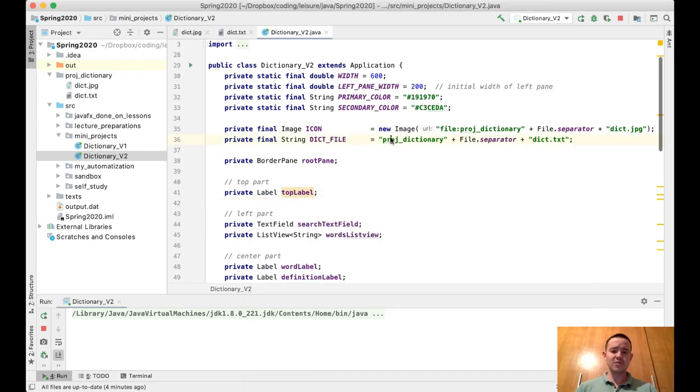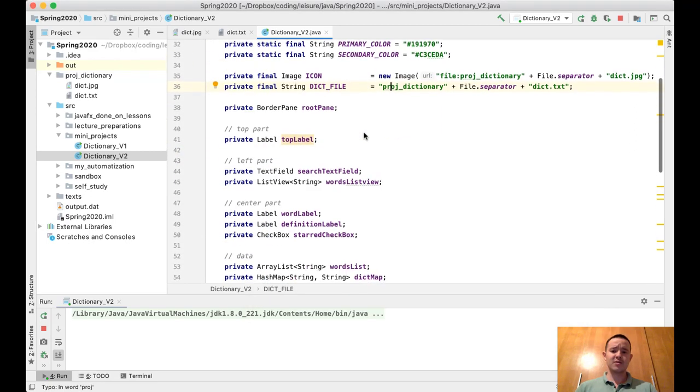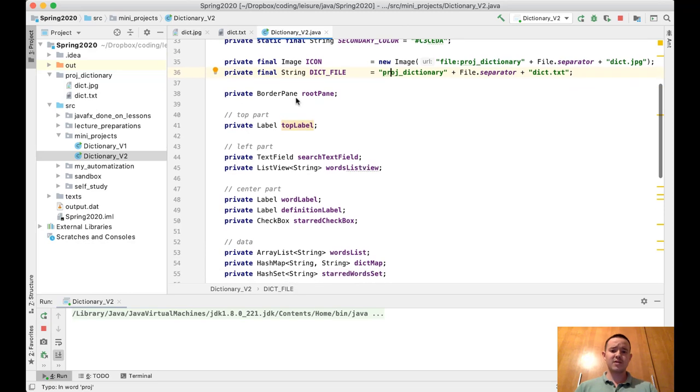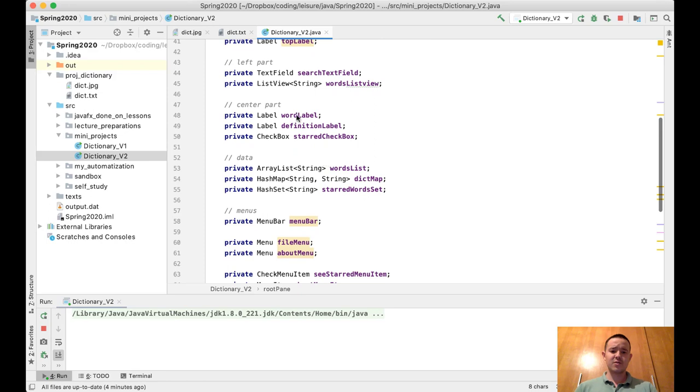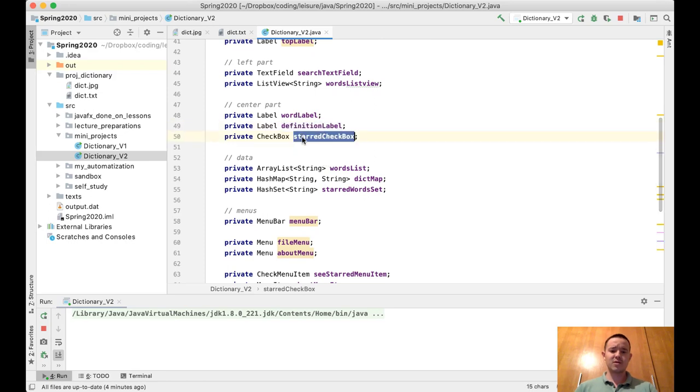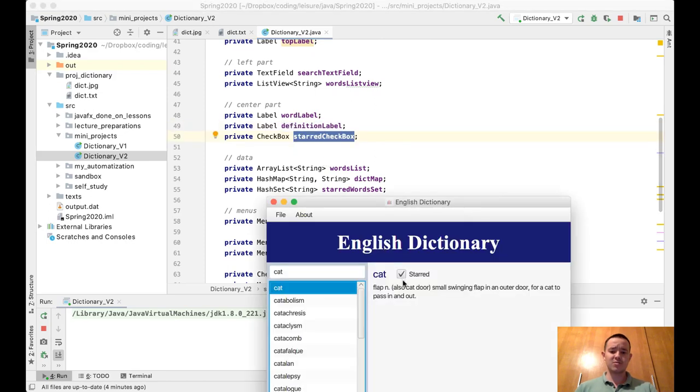You can see that the width, primary color, secondary color are the same. We have the same root pane, top label, text field, list view, word label, definition label.